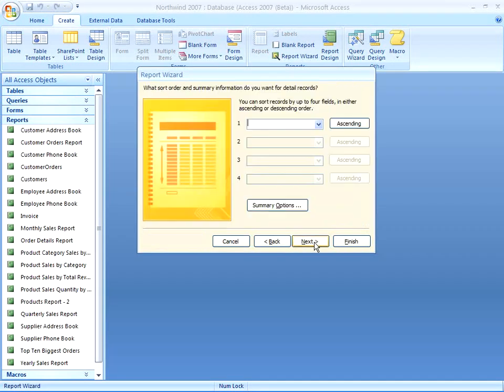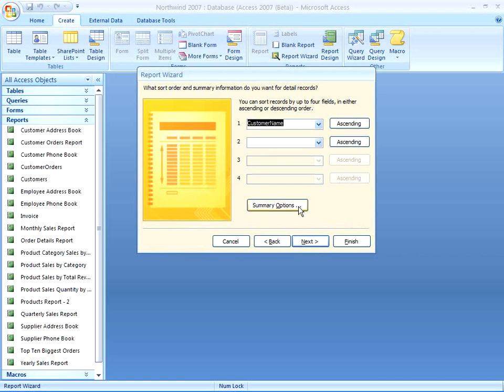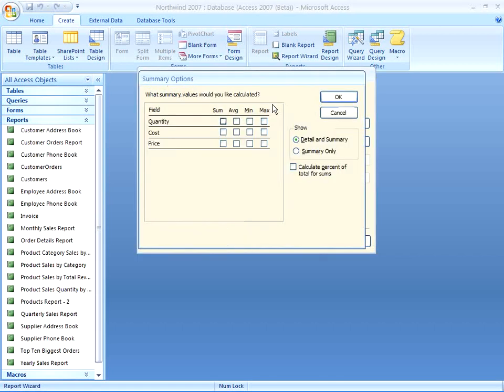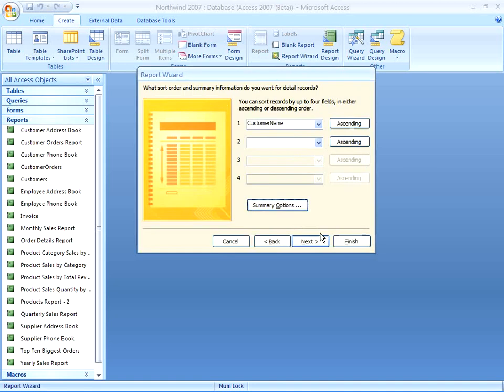Let's click Next. Here we can choose a sort order. I'm going to order by customer name, and in this box, I've got some summary options. In the summary options, I can choose to add calculations to any of my fields that contain numbers. So maybe I want an average quantity, an average cost, but a total price. We'll click OK, and then continue through the wizard.